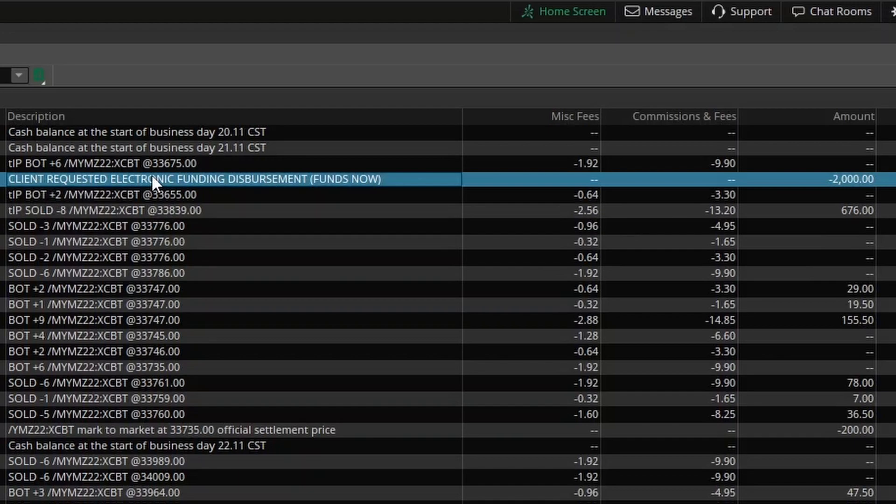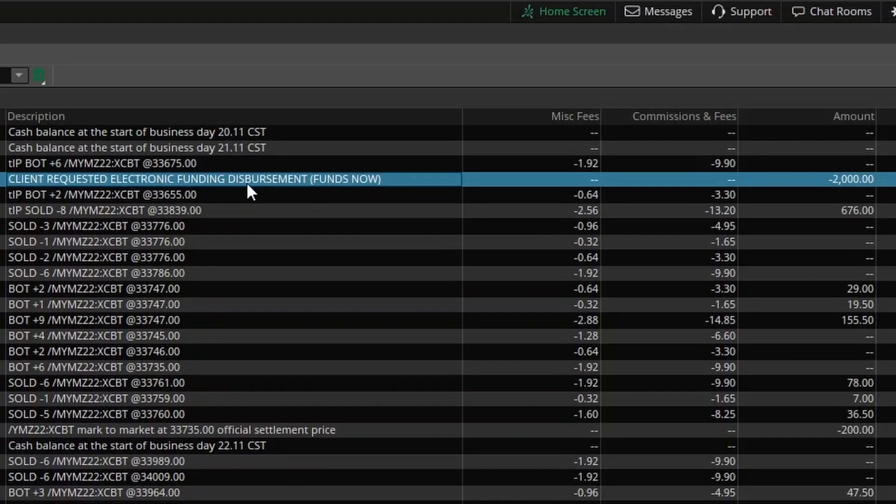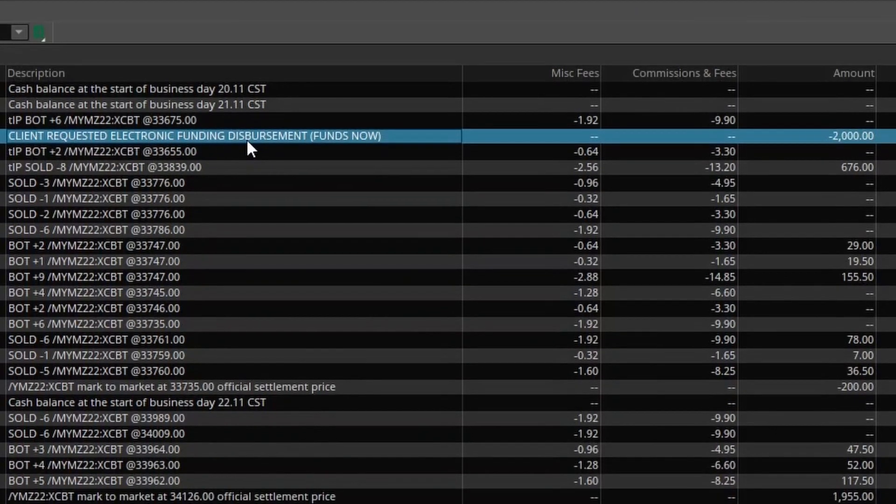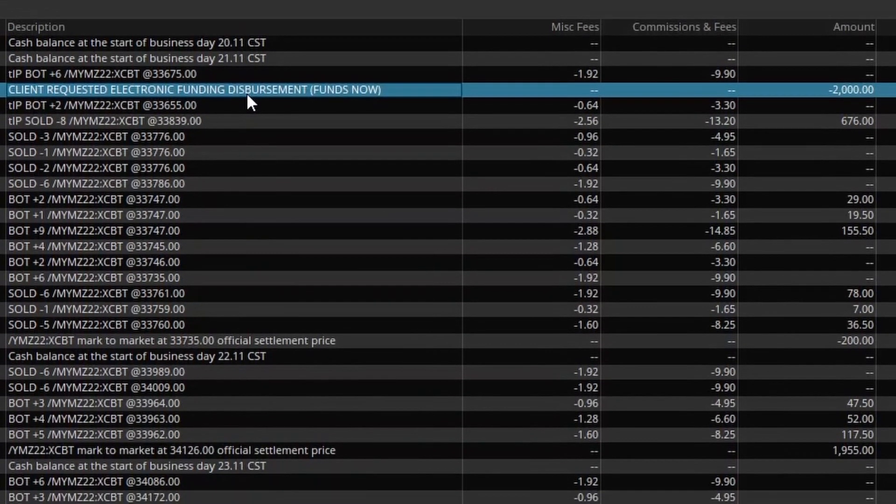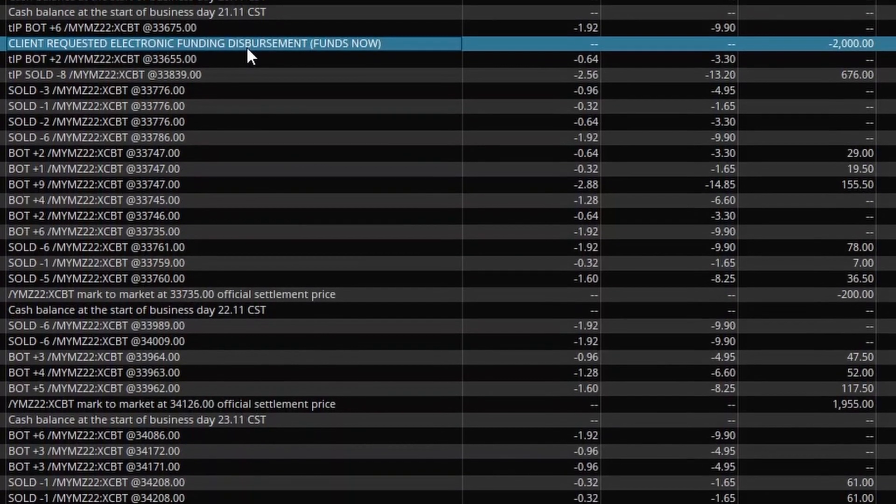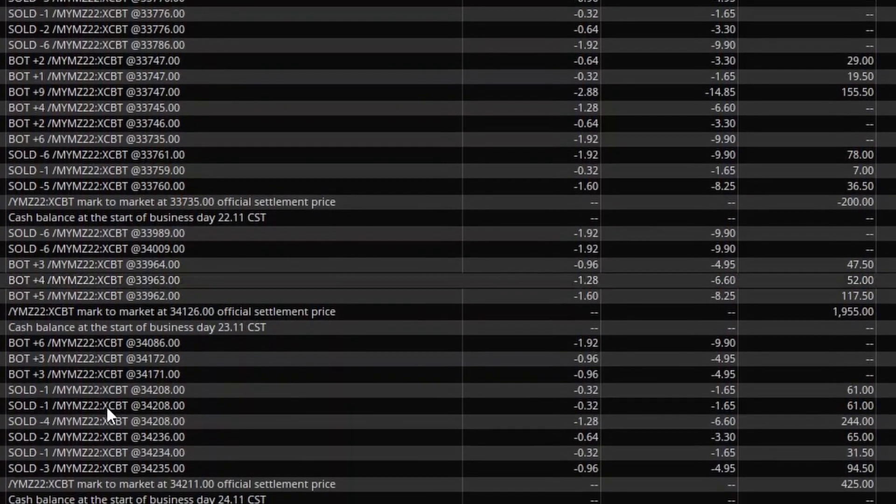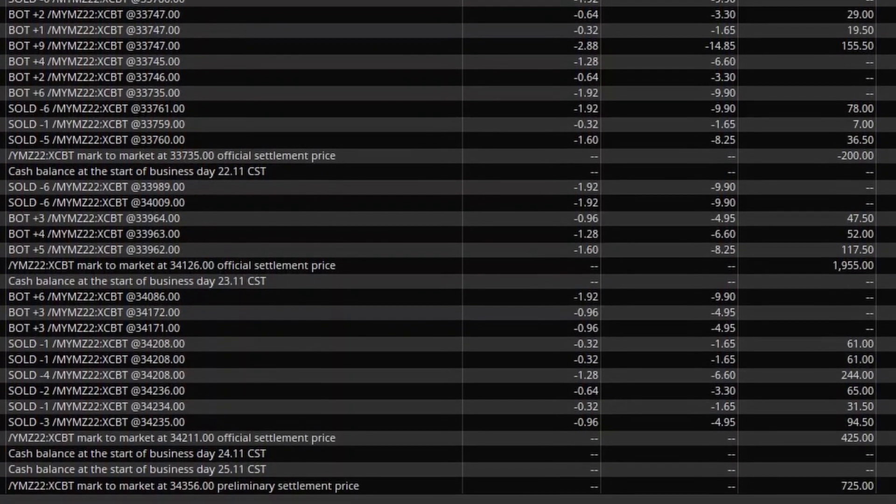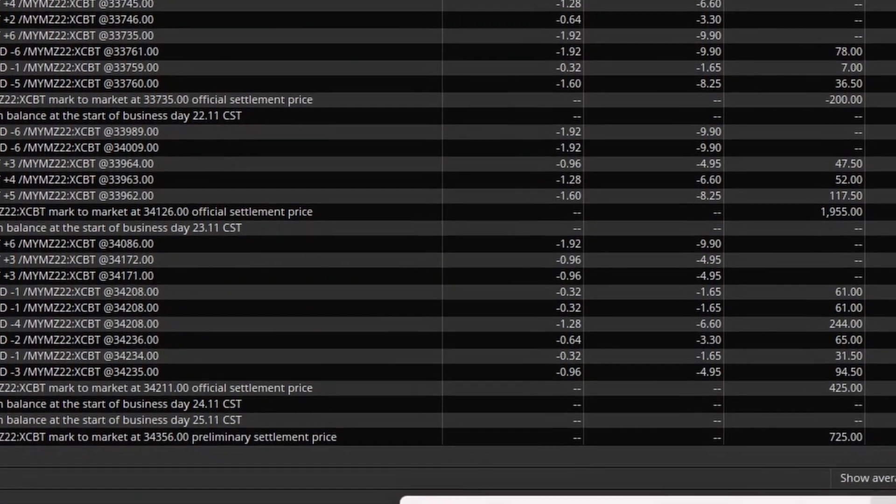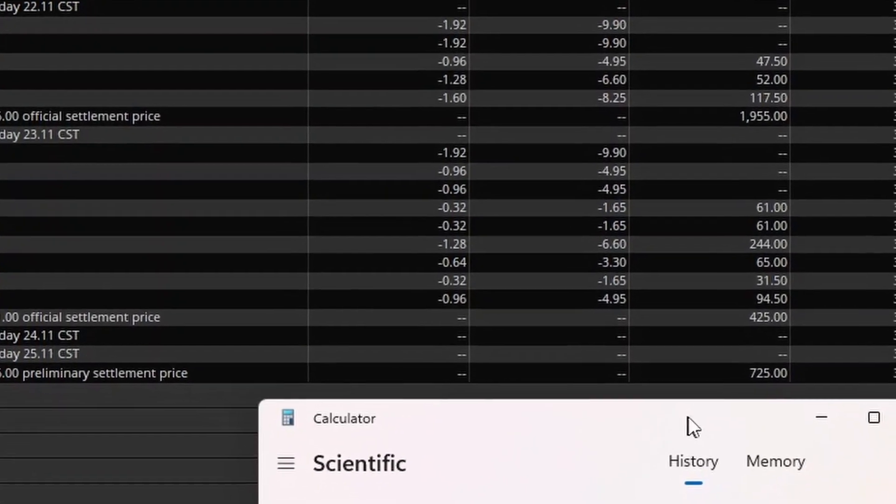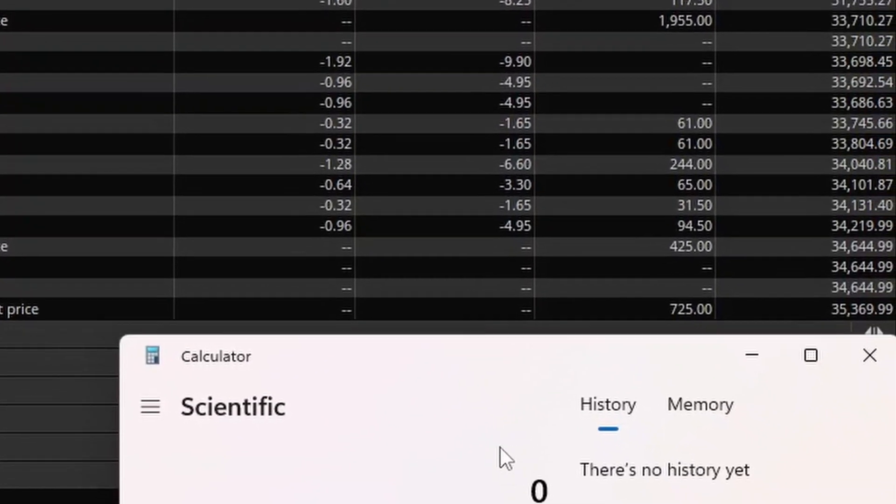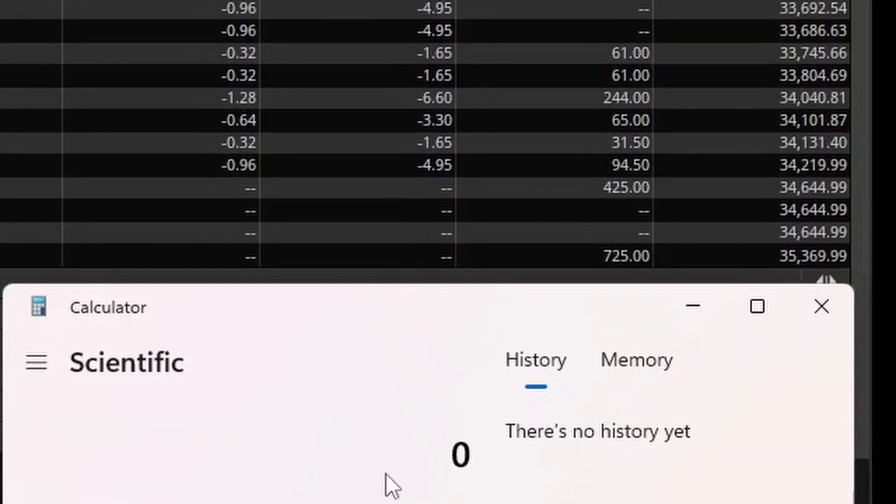I withdrew $2,000. So we'll make sure to add that back to our ending cash. Now, we'll bring the calculator here and we'll go through exactly how we did.